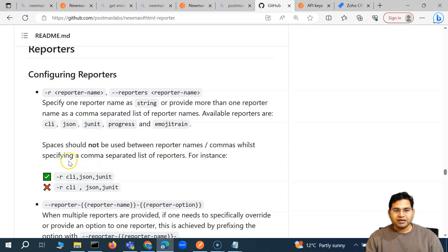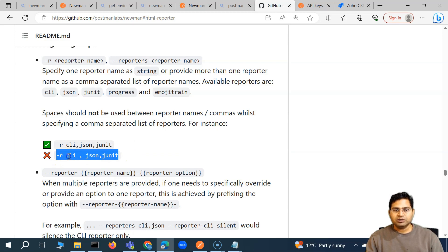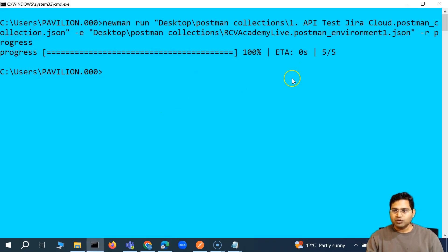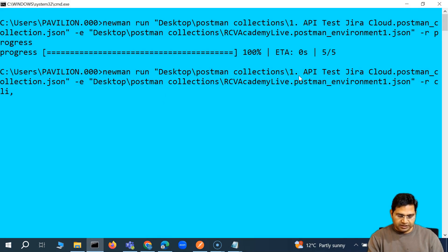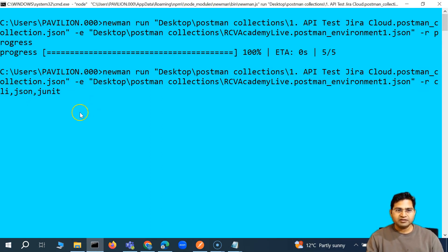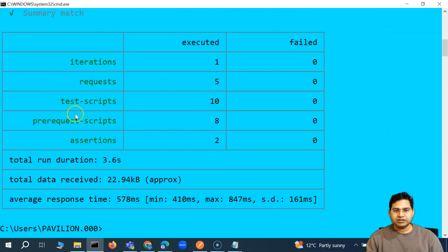You can also have a combination of reports. For example, -r followed by cli, json, and junit comma-separated. Make sure you don't have spaces after the comma — each report name must be comma-separated without any spaces. So I can give all the reports comma-separated after -r, and all of them will get generated.